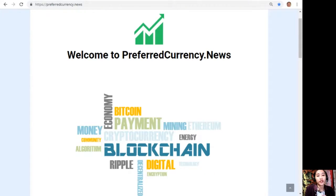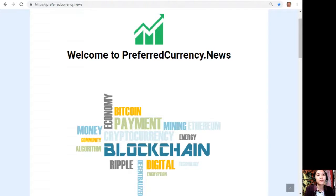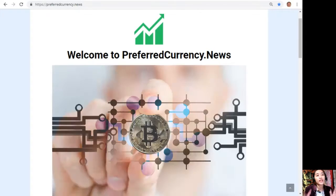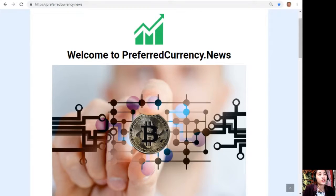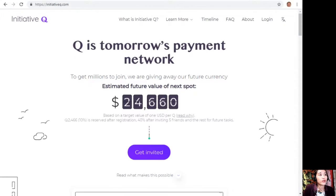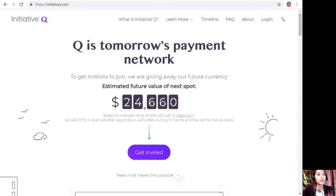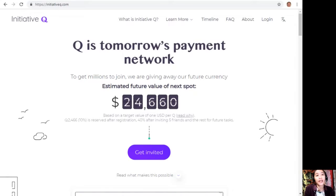Before we start I'd like to invite you all to join this new Initiative Q program. Initiative Q is an attempt by ex-PayPal guys to create a new payment system instead of the existing old credit card system that was designed way back in the 1950s.